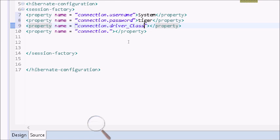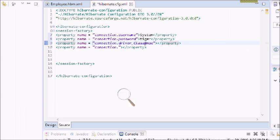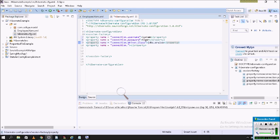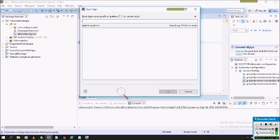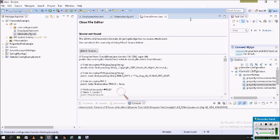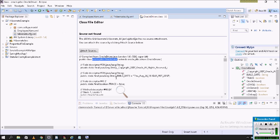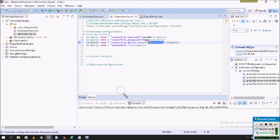Next is the driver class. If you don't know the fully qualified name, you can press Ctrl+Shift+T and type OracleDriver. You can see the OracleDriver and press Enter to see the public class with its fully qualified name. Copy and paste that. The driver class name is oracle.jdbc.OracleDriver.